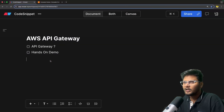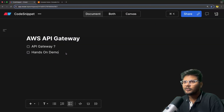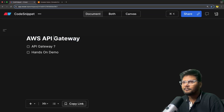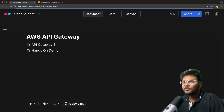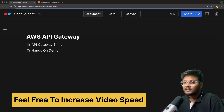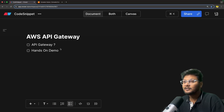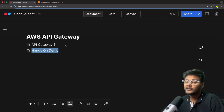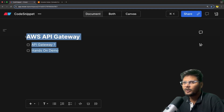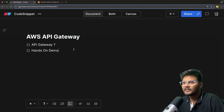Let's quickly jump into the agenda of this particular video. Very simple agenda - AWS API Gateway. First, we will understand what exactly is API Gateway. We will see what the use case of it is and how it helps us. After that, we will see a hands-on demo on how we can create AWS API Gateway on AWS. Simple stuff we are going to look into.